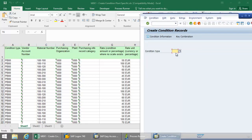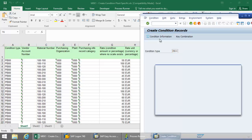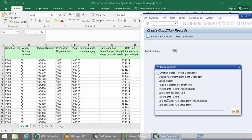So I'm going to start out with my condition type, PB00. Click the Enter button. Now I'm going to select the Material Info Record, Plant Specific.